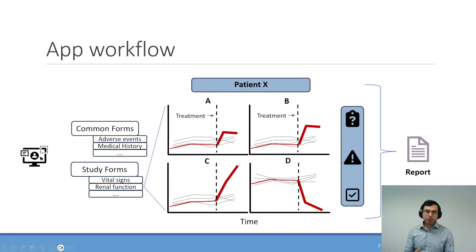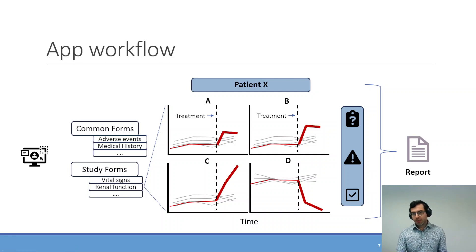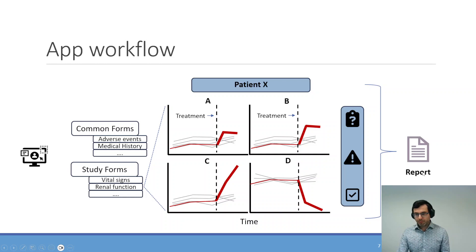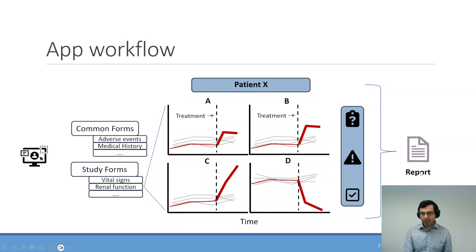You will do that for every single patient in the study. And then, once you're done, you should be able to create a report with the application.